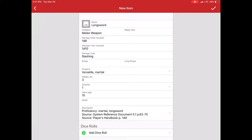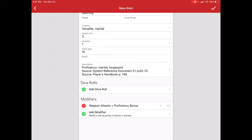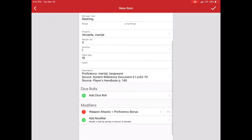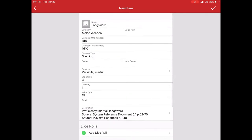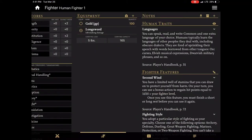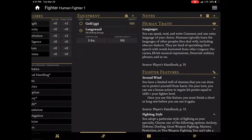If I wanted to customize the item, if I had a magic item or something else that I have created, homebrew or whatnot, I can add that information in here. I'm just going to click the checkbox and there is my longsword and I can equip it one-handed, two-handed or whatnot.